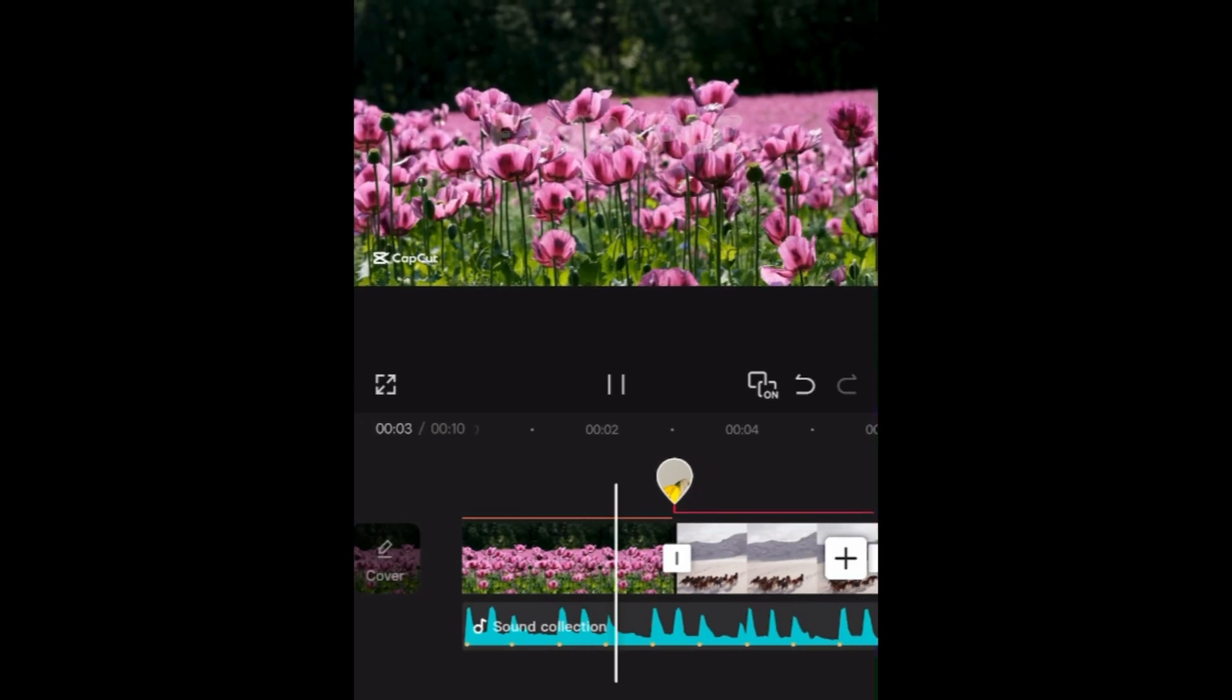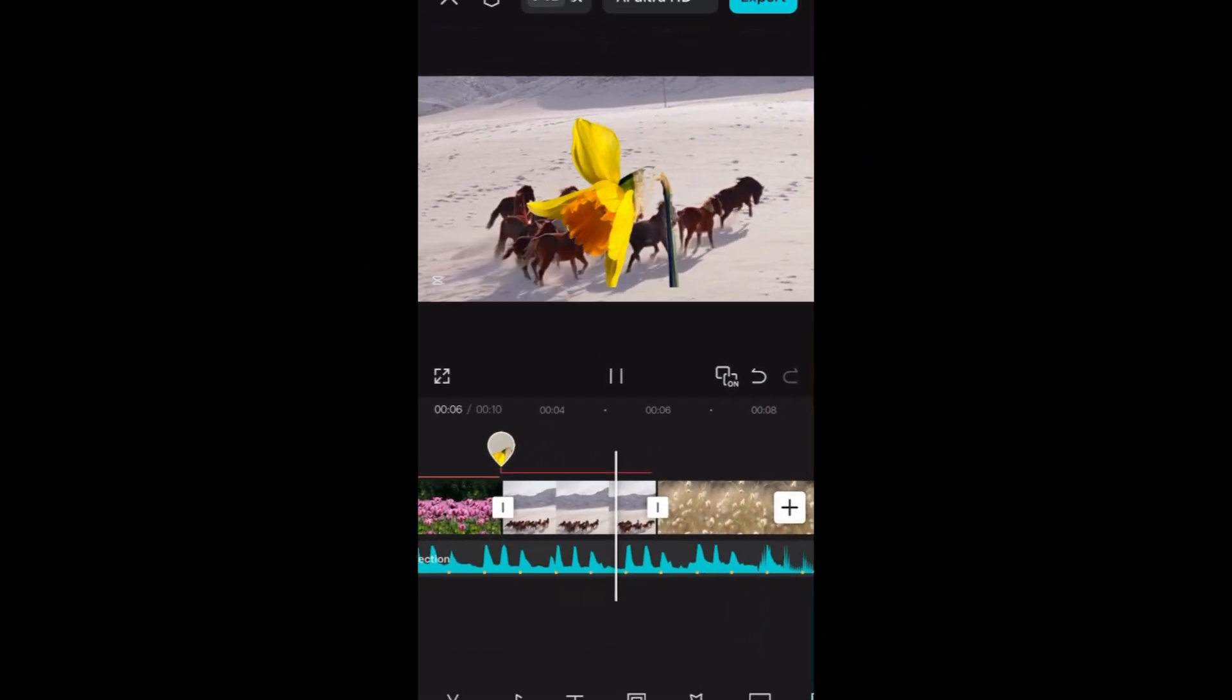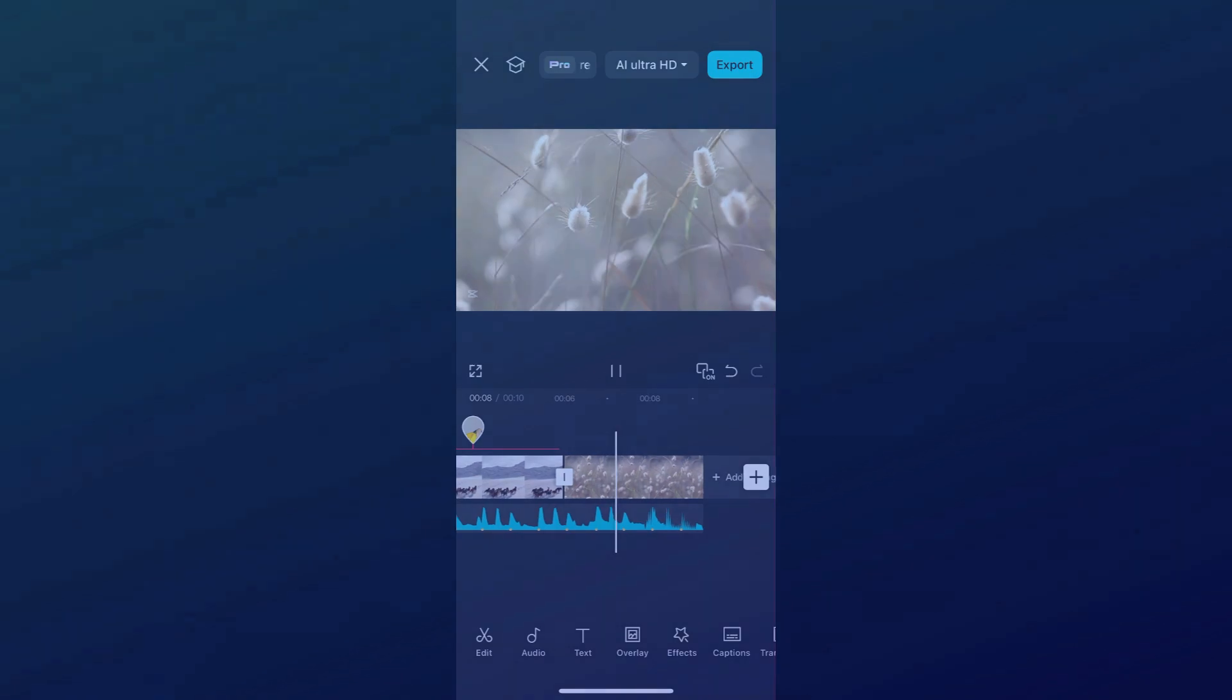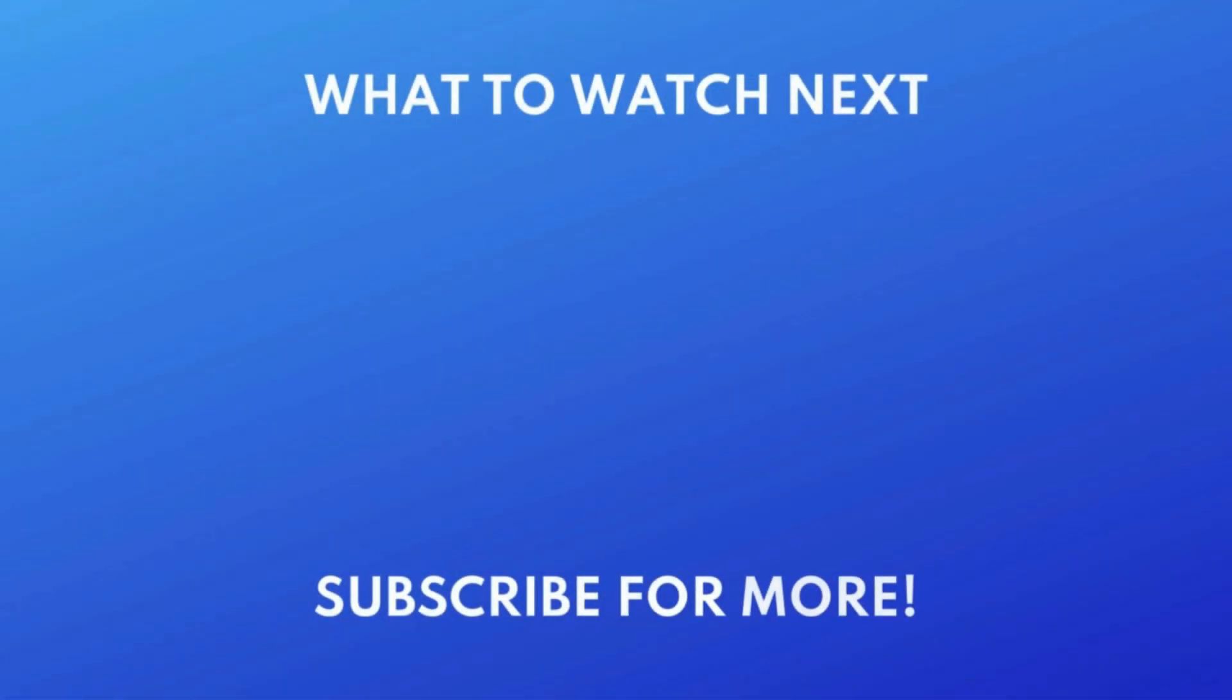That's all it takes to create templates on CapCut. Want to learn how to use templates made by others? Check out this tutorial next. Click the video on your screen now to watch.